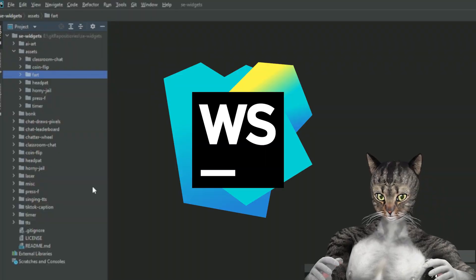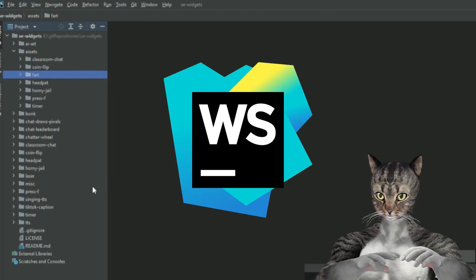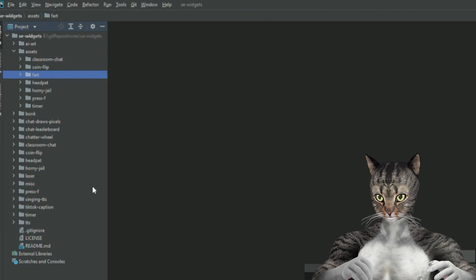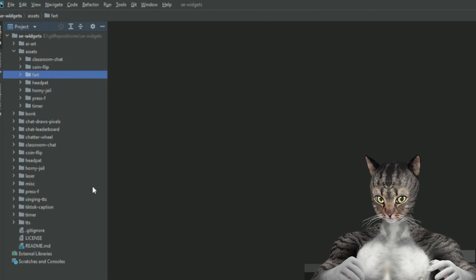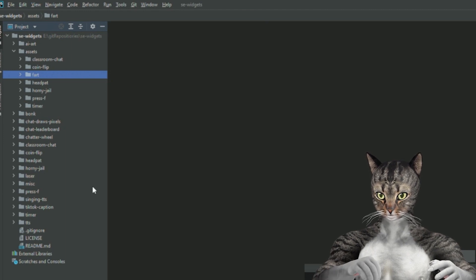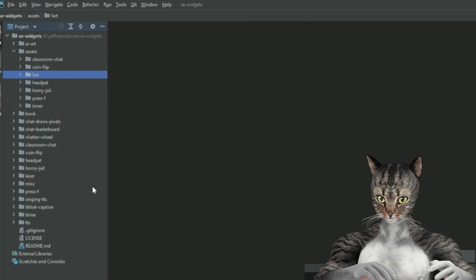We're going to be in my IDE of choice WebStorm. You don't have to use this. You can do this whatever. You will need to know a little bit of web development to make this happen because we will be dealing with HTML, CSS, and JavaScript.